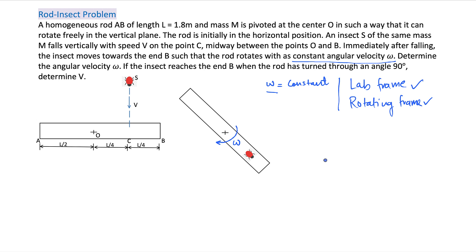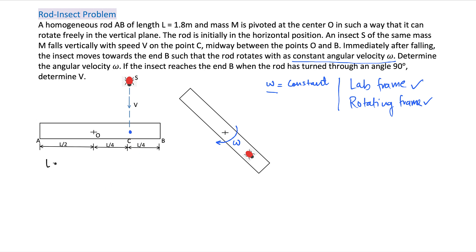If you want to give it a try, go ahead and try this and let me know how you solve this problem. So if you see, the bug is coming down with a constant velocity V. The angular momentum due to the bug's movement, when it hits the rod, will remain constant because there is no external torque at that instant. Angular momentum is conserved.